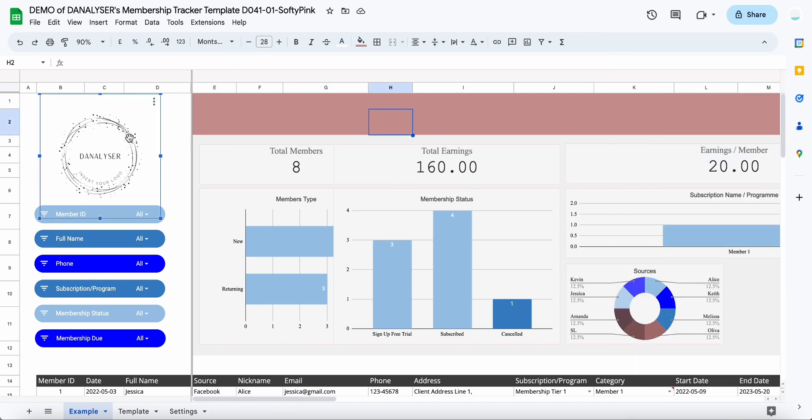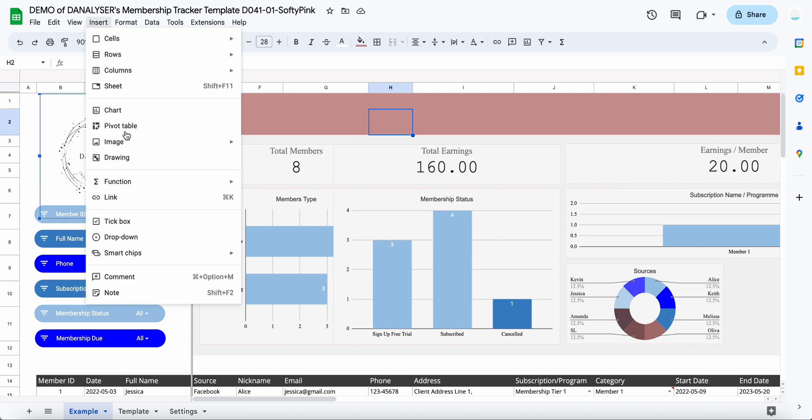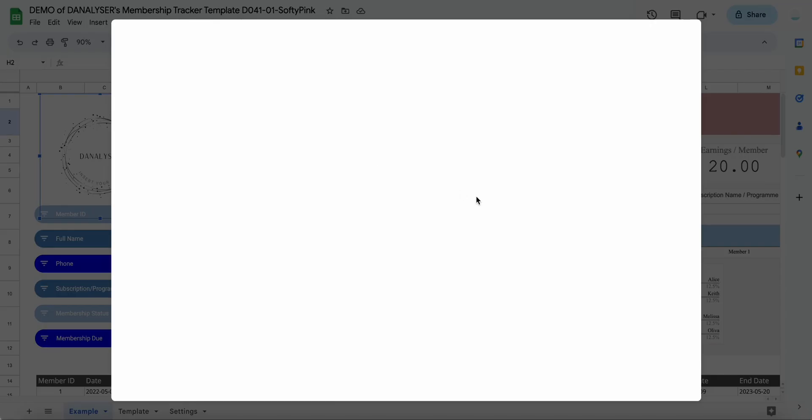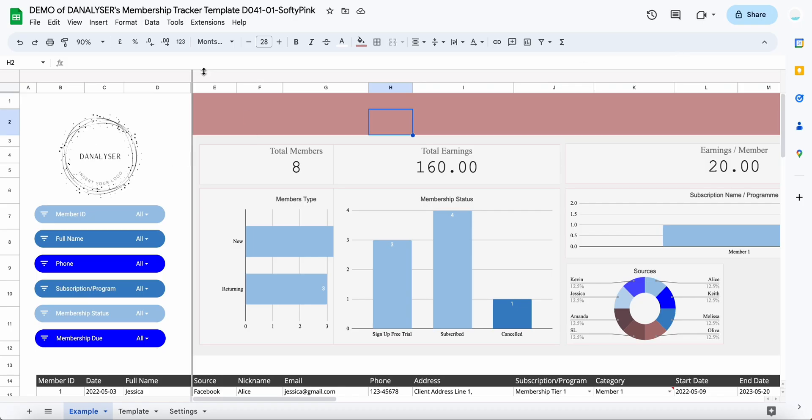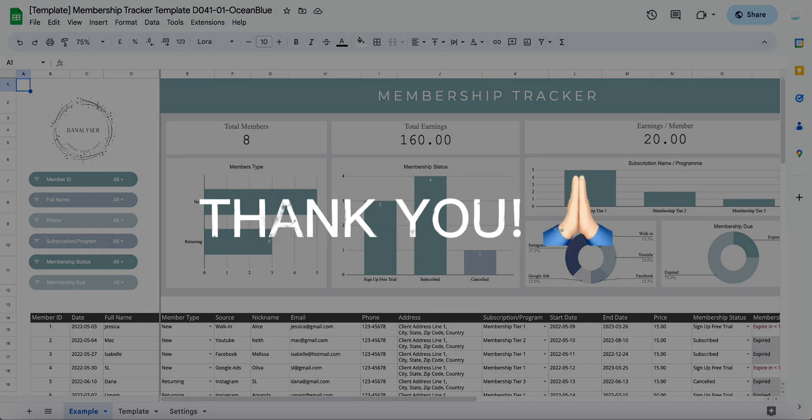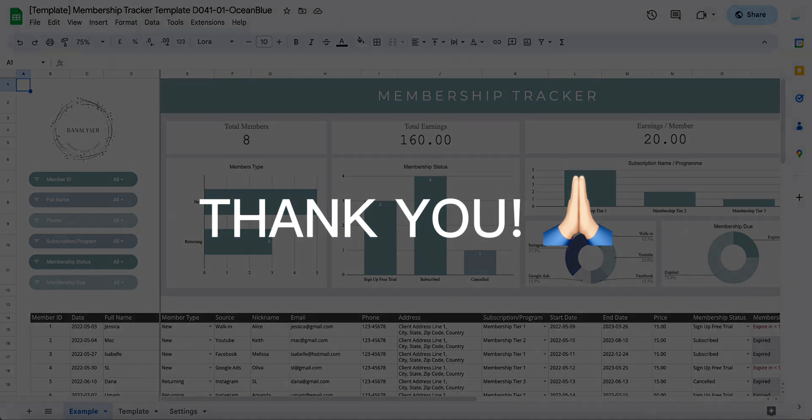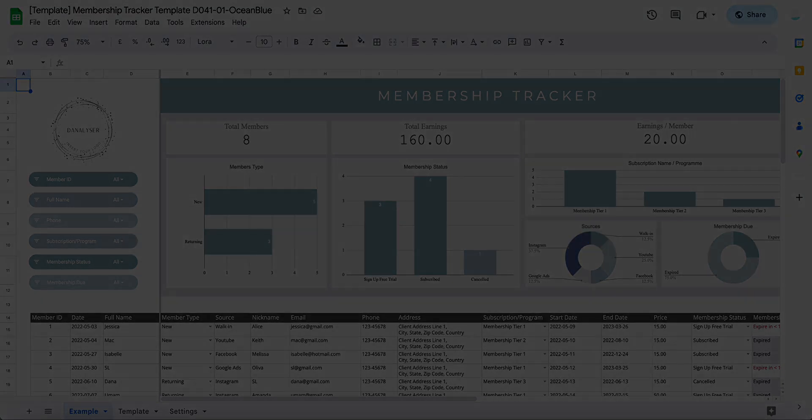Last but not least, if you want to add your own logo, you can go to insert and then go to image, insert an image over the cell, click on this, and then you can upload your image of your logo from here. Click browse to add it to the Google Sheets.